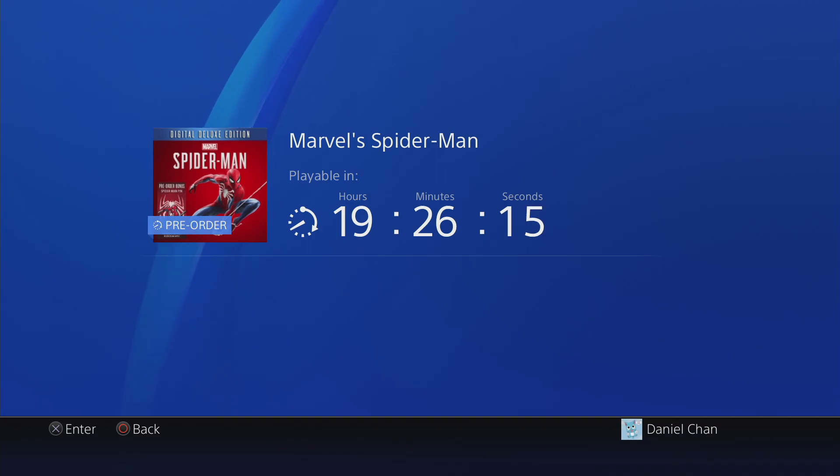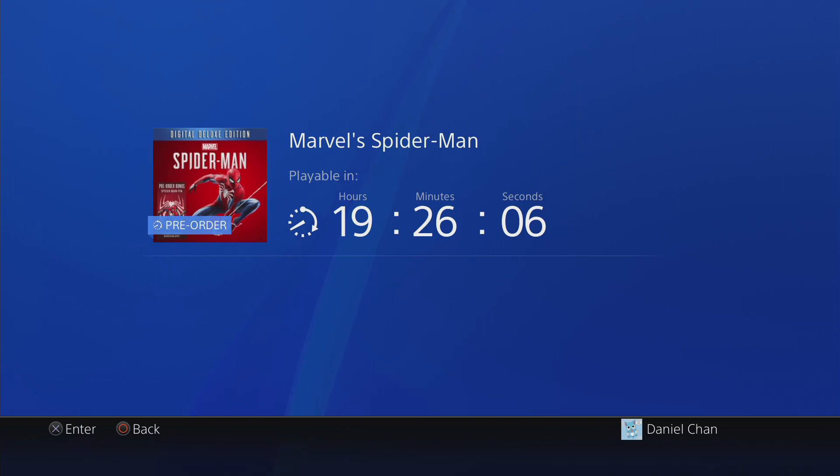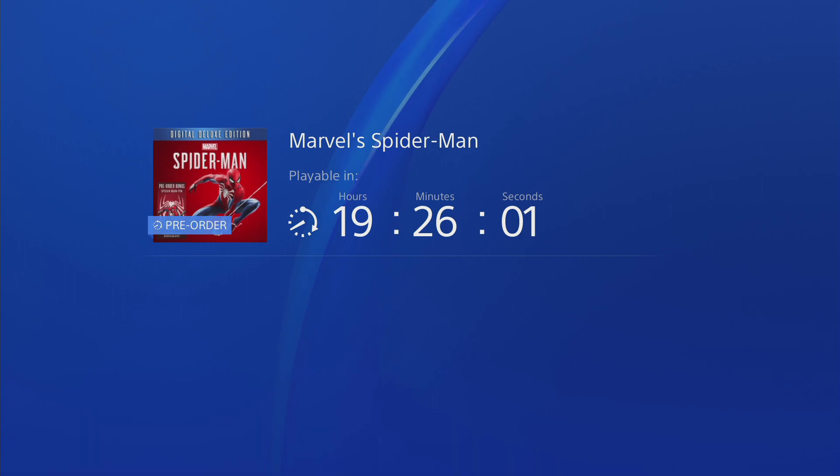Hey guys, another quick video. I just finished downloading Spider-Man on the PS4 and of course I'm waiting for it to release in less than 20 hours.